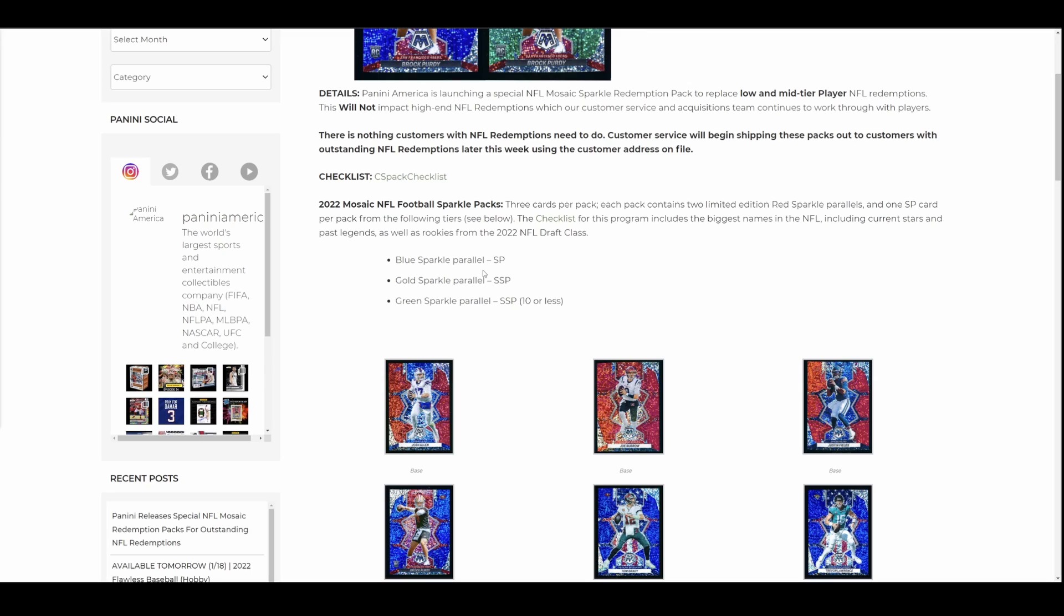So, I have a feeling people are going to be pissed about this. Some people, it's probably going to work out for the better for. You're going to get one of these packs, you're going to hit a Purdy or something other really good, and you're going to instantly flip it and sell it for a ton of money. If you hit a Purdy out of this, you could probably go buy who knows what. You could go get a nice new car.